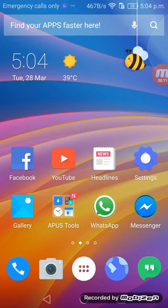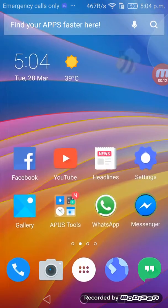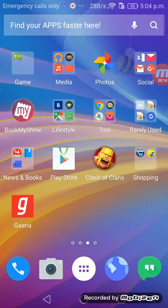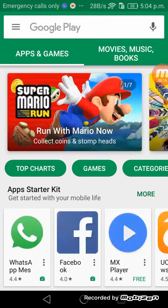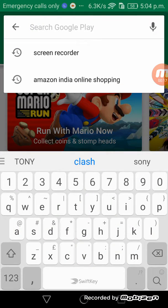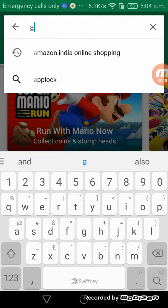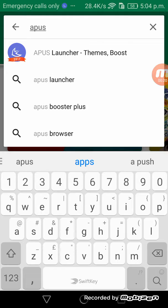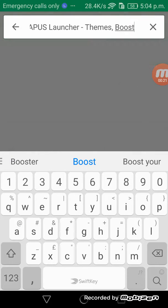You need to download an app called APUS. It's in Play Store, so go to Play Store and download APUS.